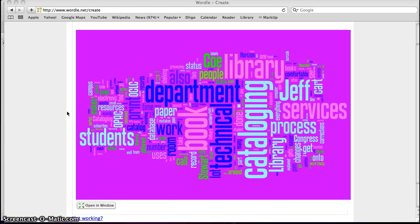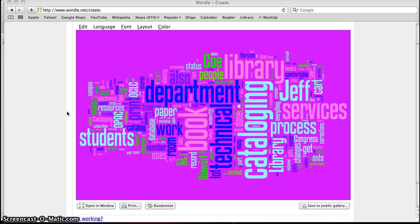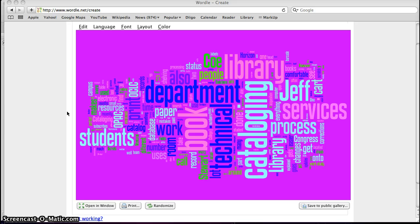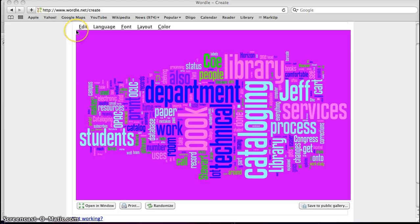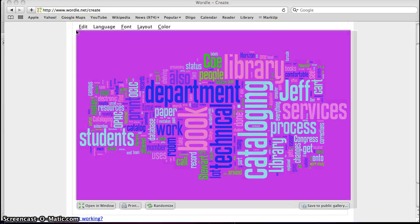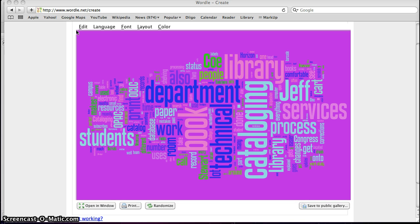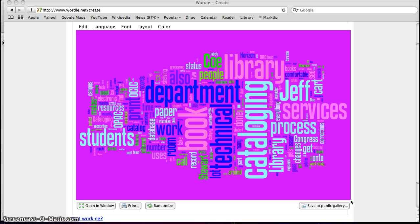Once you get done with your Wordle, what you're going to do is take a screenshot of it. To do a screenshot on your Mac, you press command, shift, and four all at the same time until you get these little crosshairs. Once you get the crosshairs, you click on one corner and drag it down to the bottom corner.